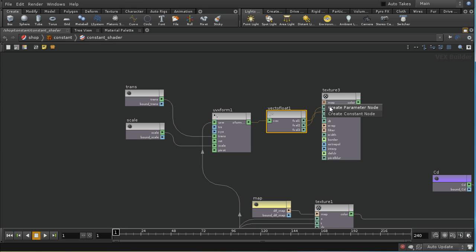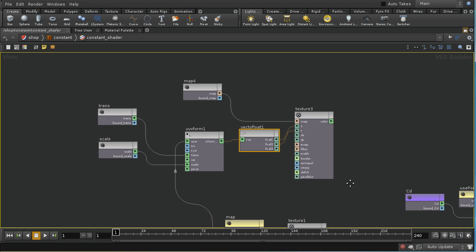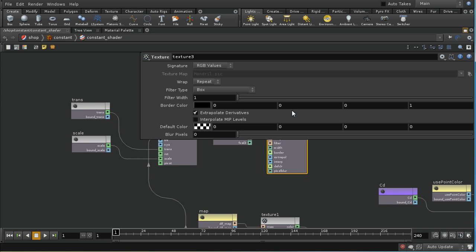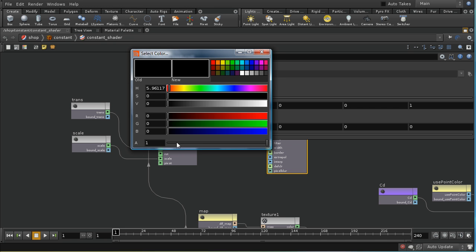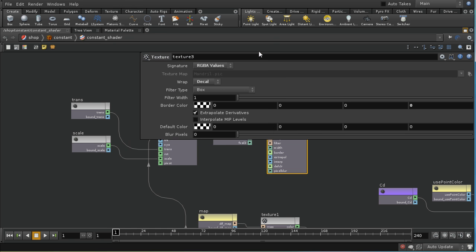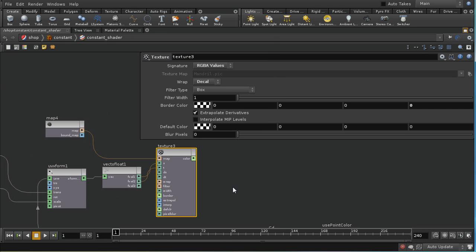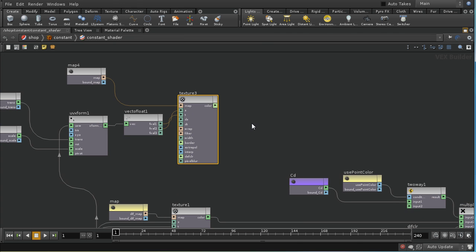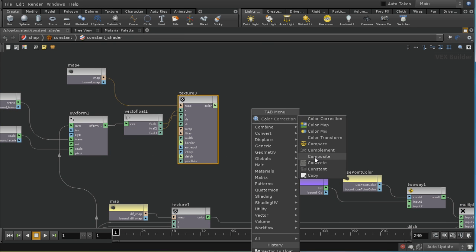I'll create a parameter for the name of the map. Hitting P to bring up the parameter editor: I want this to output RGBA values — include alpha. For the border color, I want it to decal rather than repeat — meaning beyond the area of the texture we get the border color rather than tiling. I want the border color to have an alpha of zero, making it completely transparent. Now I'm going to composite this over the top of the first texture.